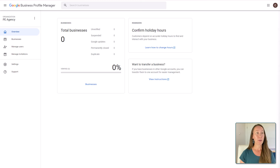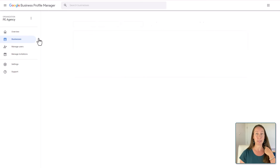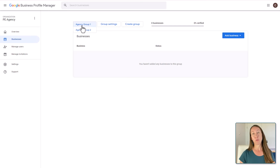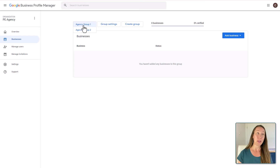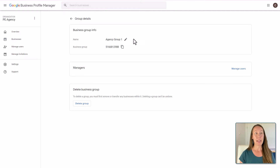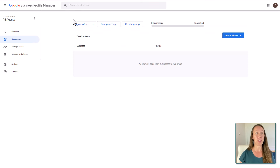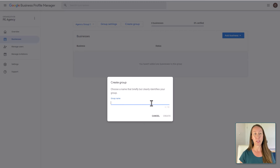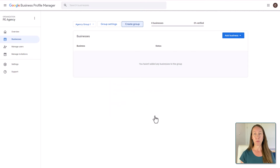The second step is to set up business groups. We can come over here to the navigation bar and select businesses. You will see that Google already has two groups set up for us — agency group one and two. We can keep those names or we can go to group settings and edit the business group name to whatever we want, or just go ahead and delete that business group. You can also click create a group and create your own group with a creative name — something that will help you remember the types of businesses in there.